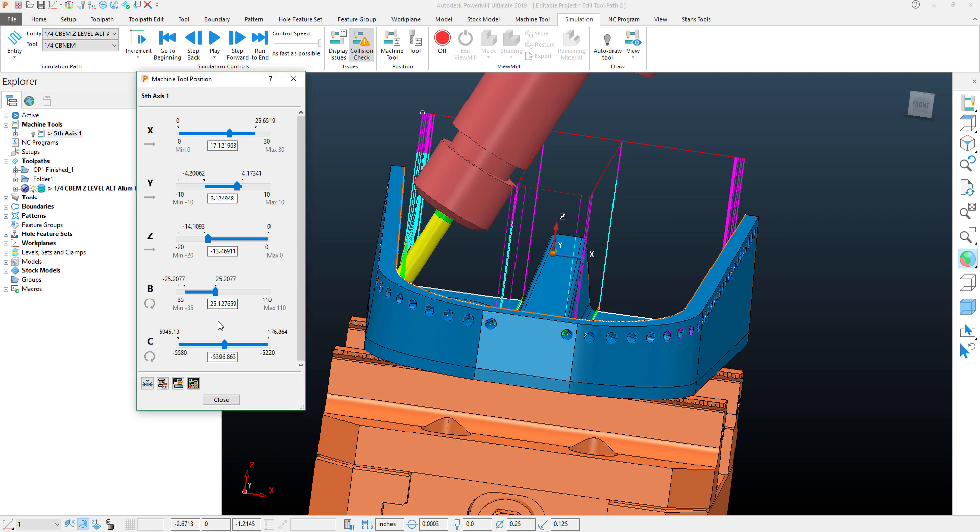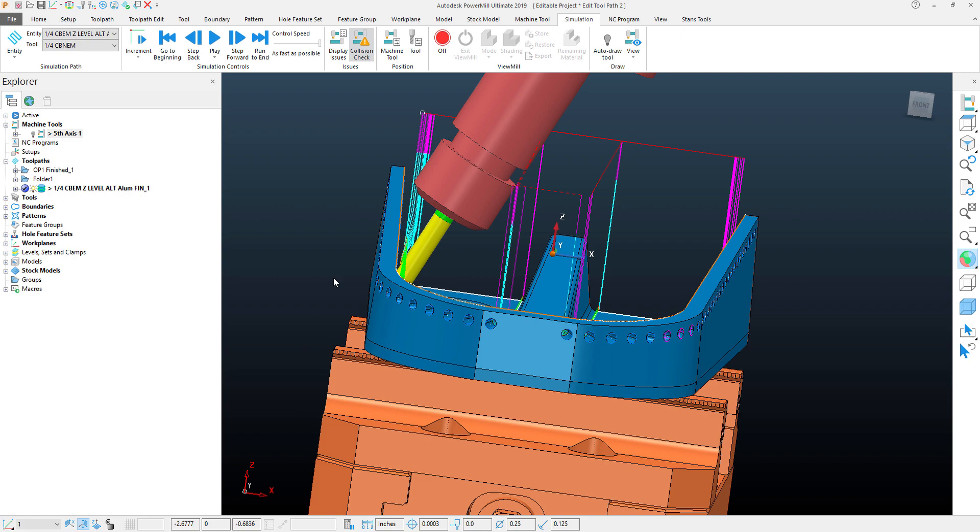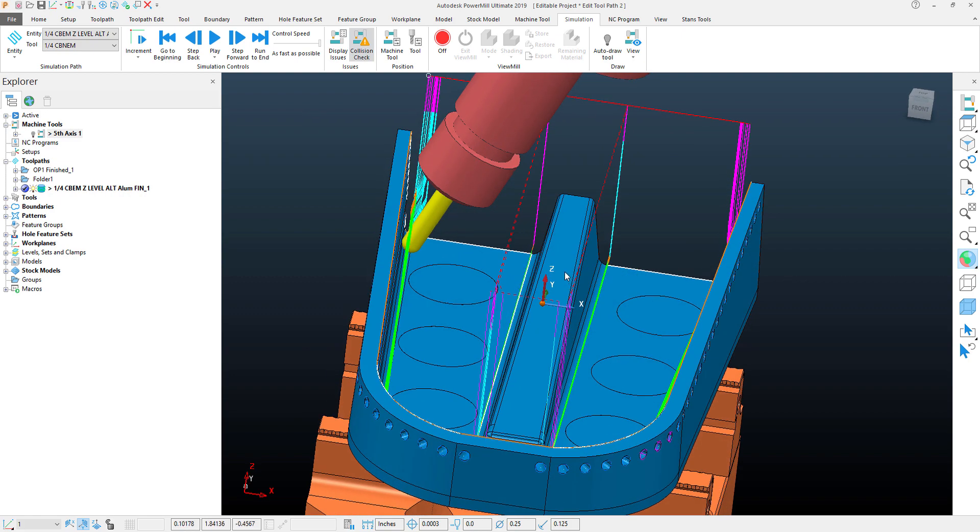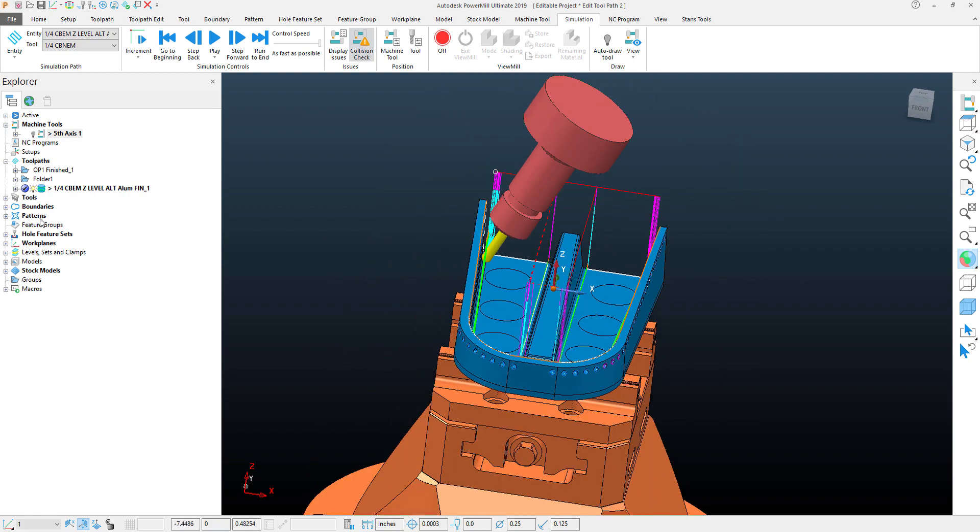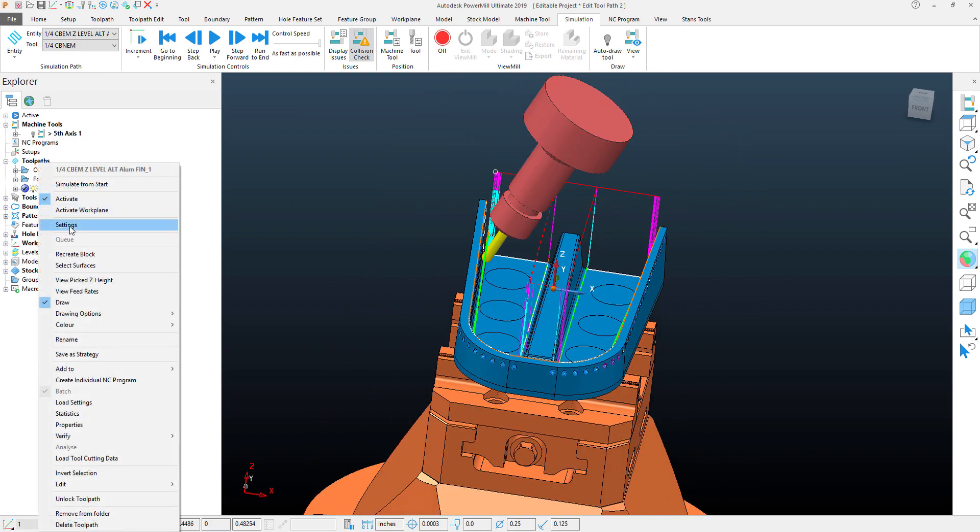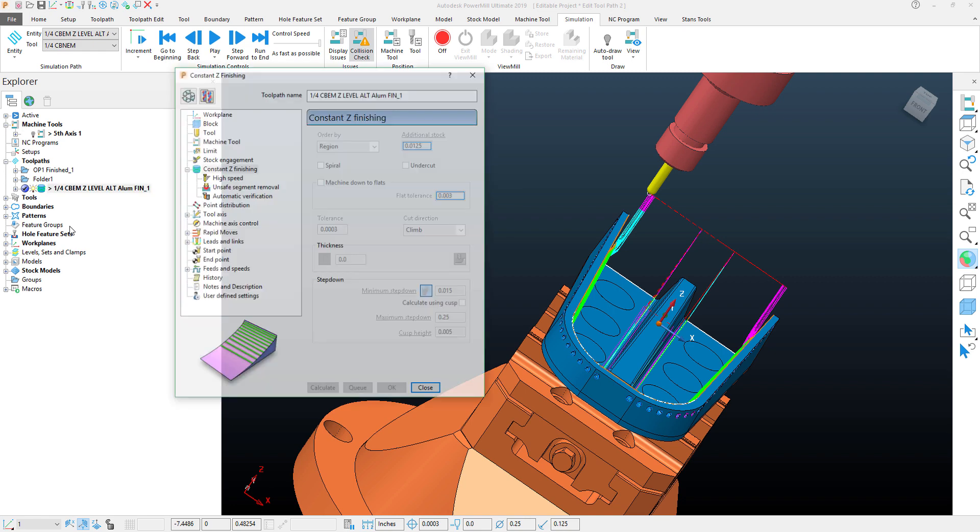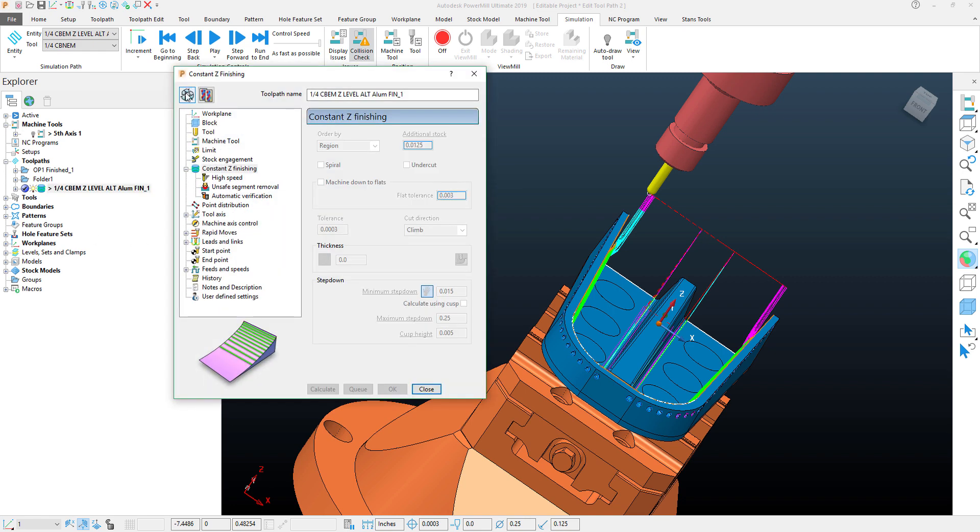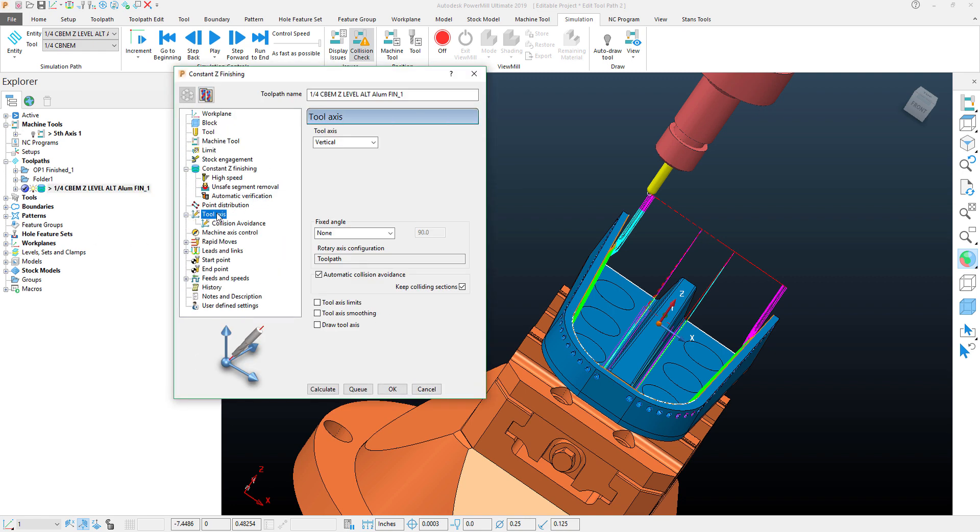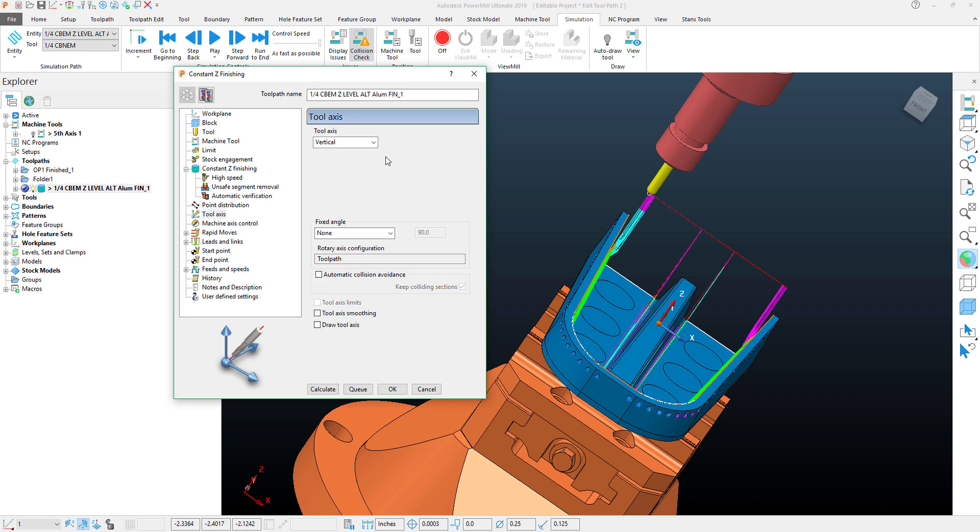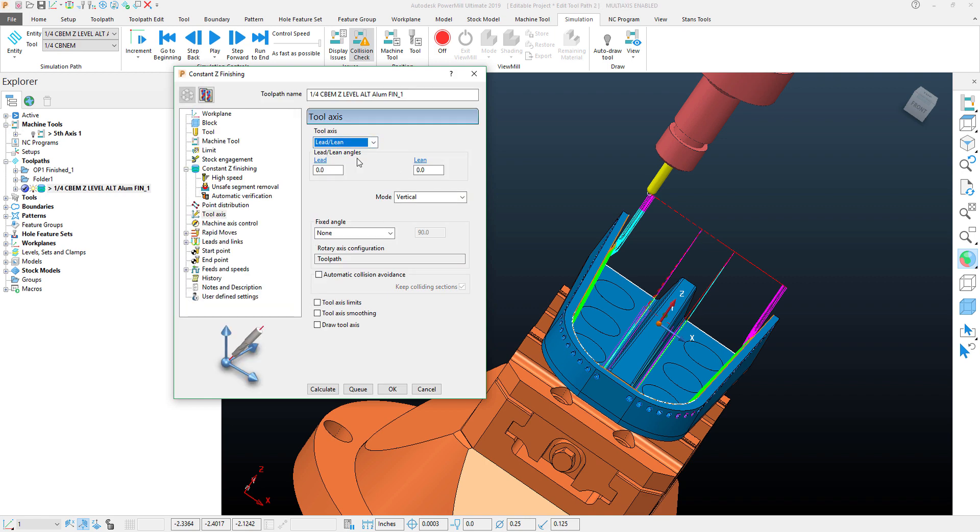So what I can do in my toolpath, let's come back into my settings. I'll recycle the toolpath, come down to my tool axis, and instead of my tool axis being set to vertical and having it automatically avoid, I can turn that off and turn on lead lean.